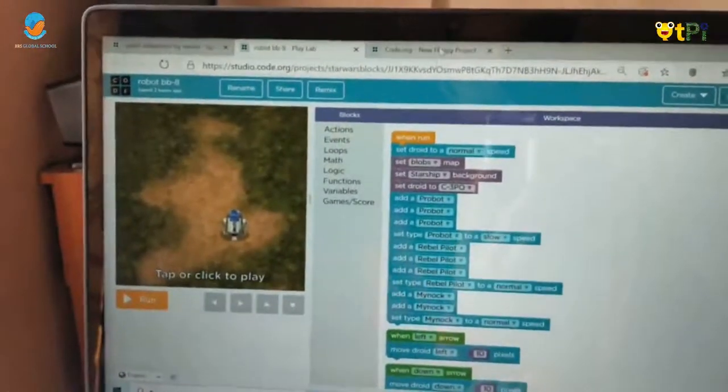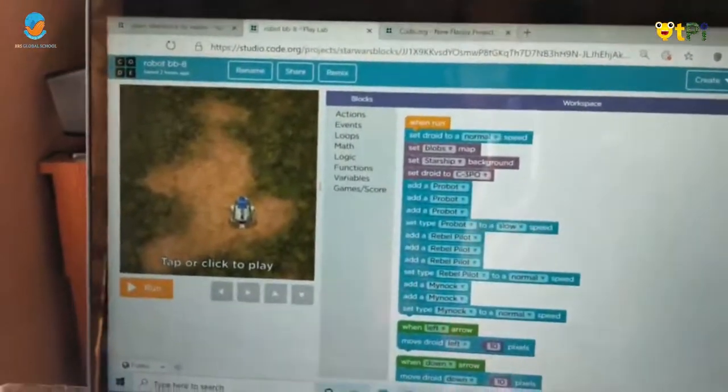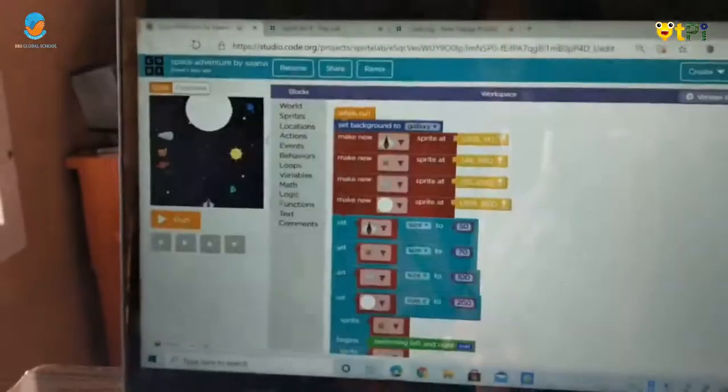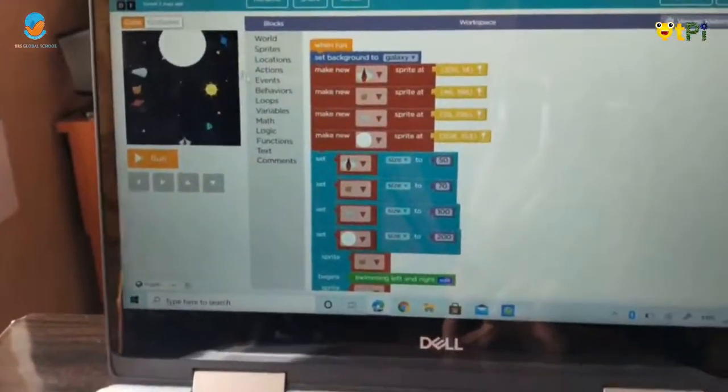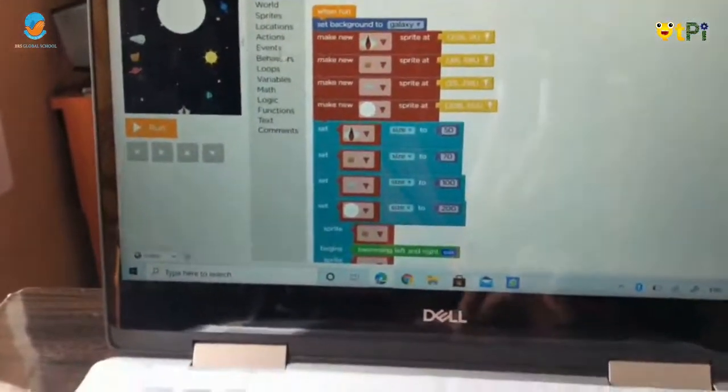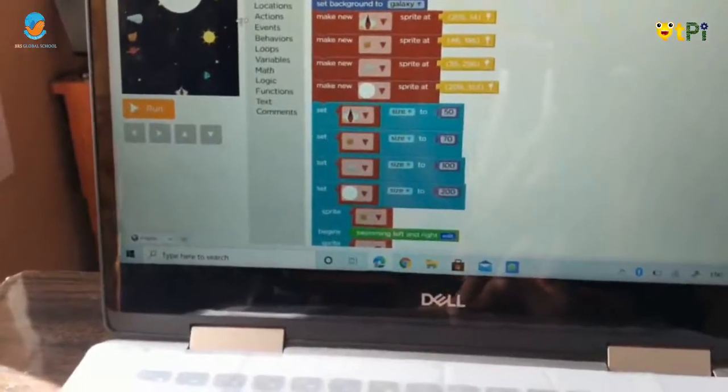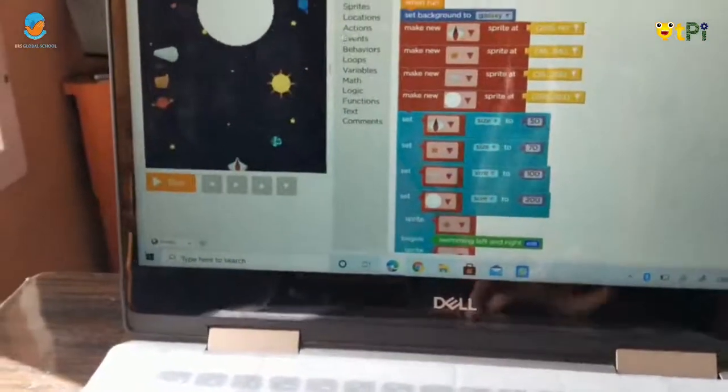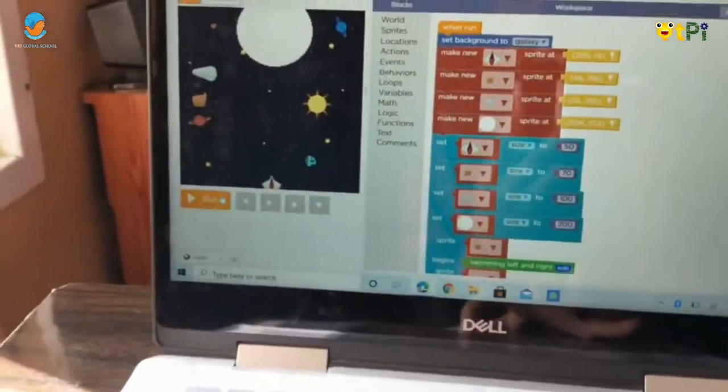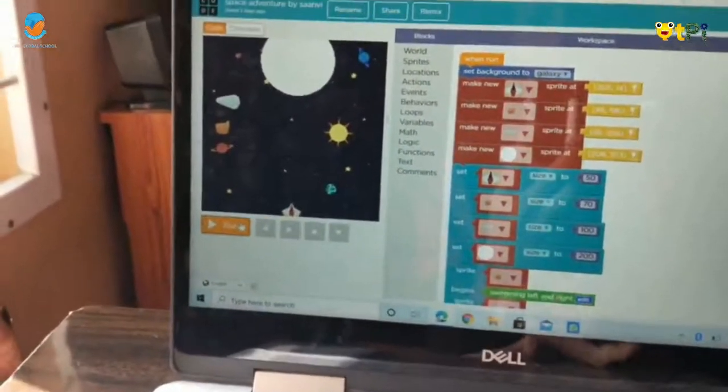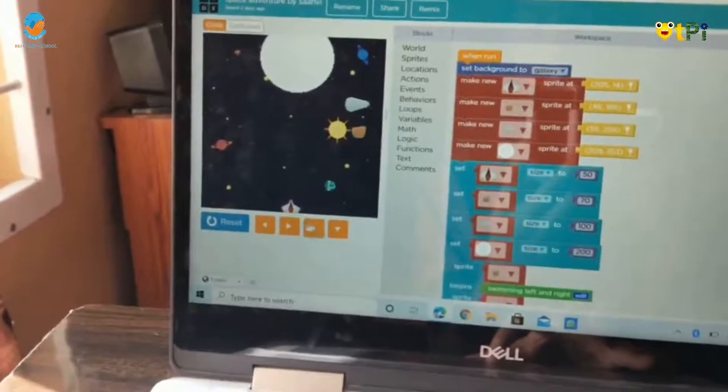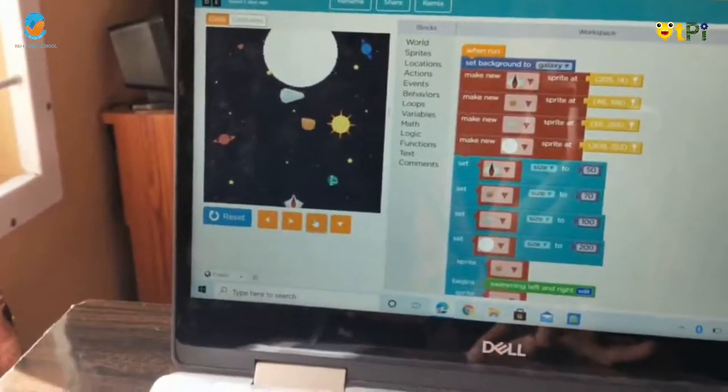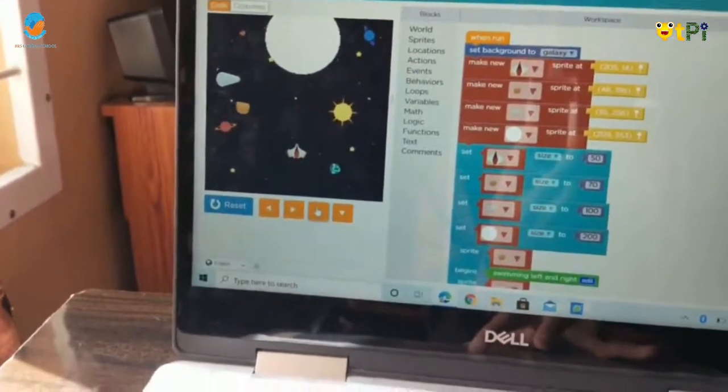This is my third app, and this is my favorite one because this is a game. When I click on run, I have to go up.